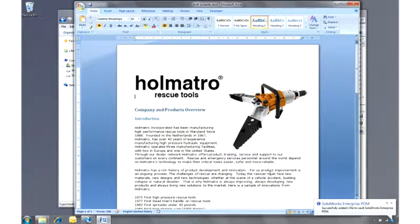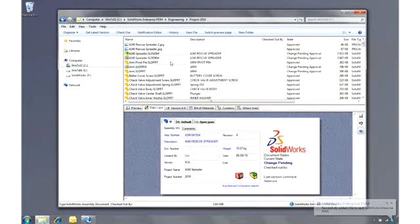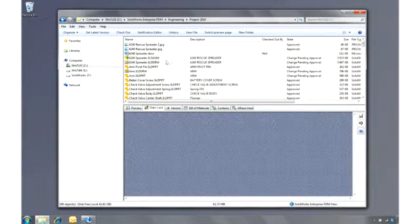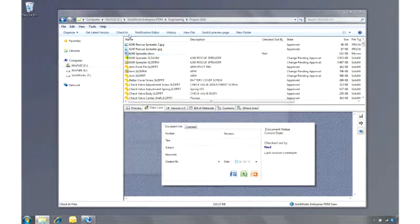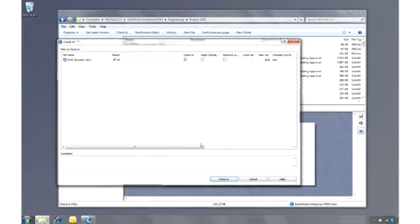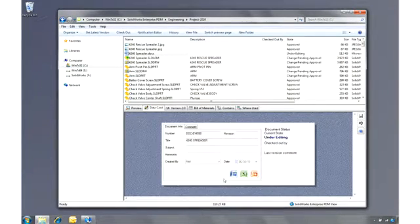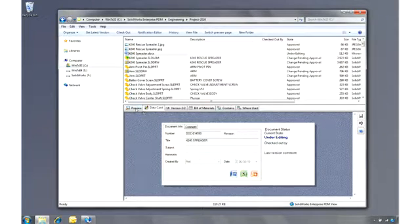Let's go to the vault and check the document in to fill out all the information in the data card. SOLIDWORKS Enterprise PDM can also be configured to automatically generate serial numbers, and the preview is invaluable. So we don't even need to open the document to read it.